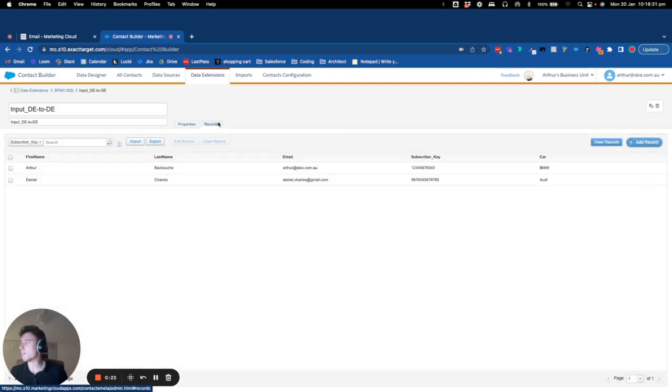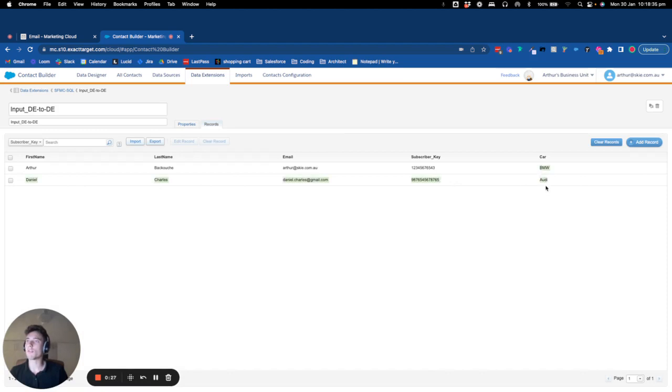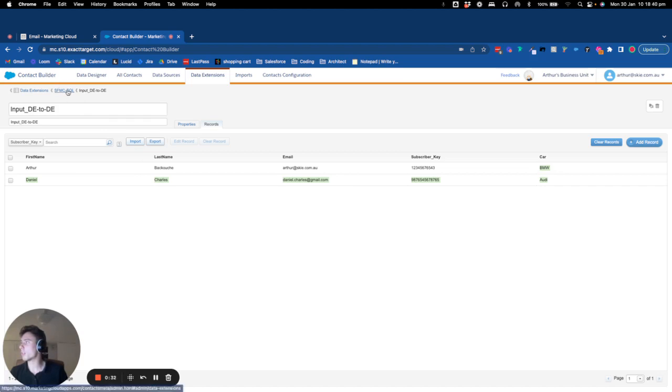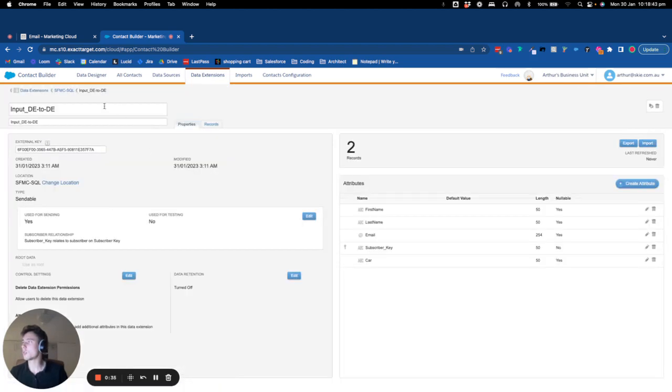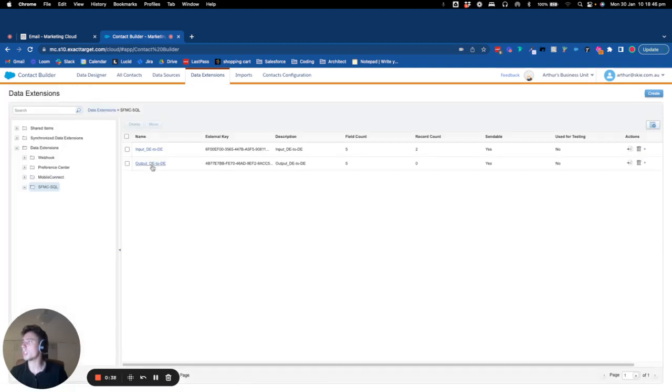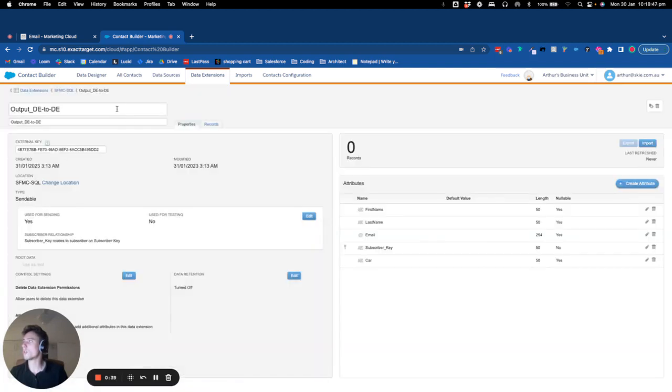Basically I've added two records with information related to my first name, my last name, and other fields. And I want to copy these two records that are in input DE to the data extension output DE.